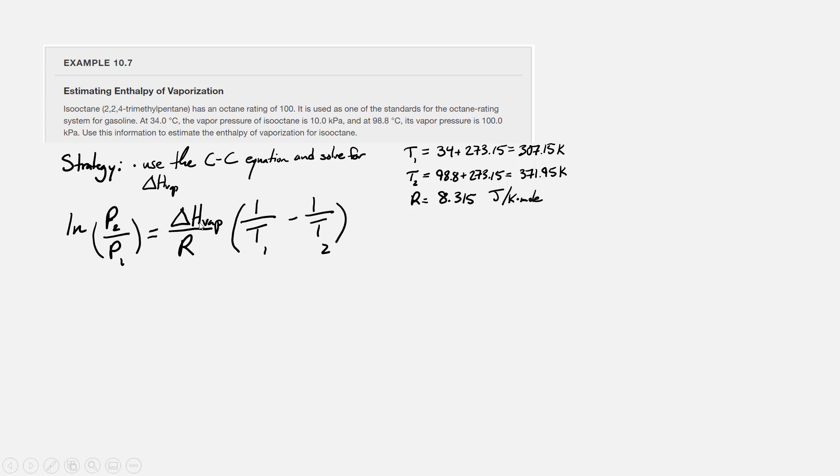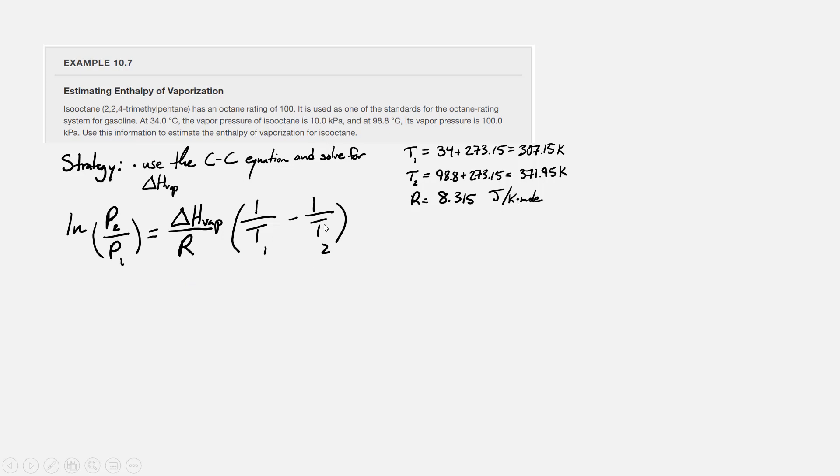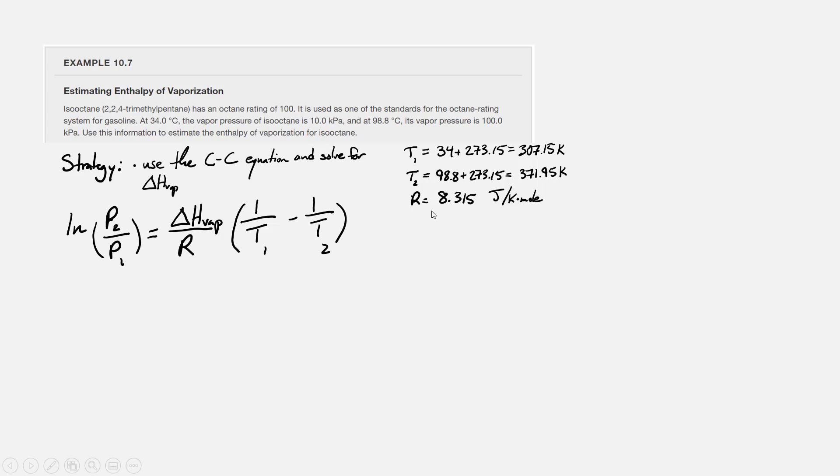Now that we're out of ideal gas law, we're starting to use that other version of R because we need the units in R to cancel with the units in enthalpy of vaporization. Delta H vap is going to have units of kilojoules per mole or joules per mole. So we need to use the version of the gas constant that has units of joules per Kelvin mole. From here on out in class, unless we're working a gas law problem, R is not going to be the value we used in Chapter 8 anymore. The value of R we're going to use is 8.315 joules per Kelvin mole.